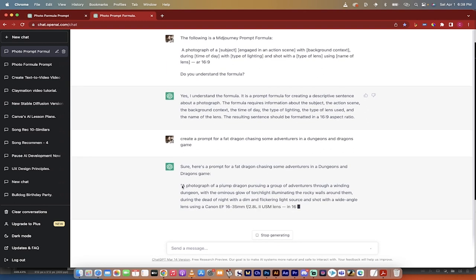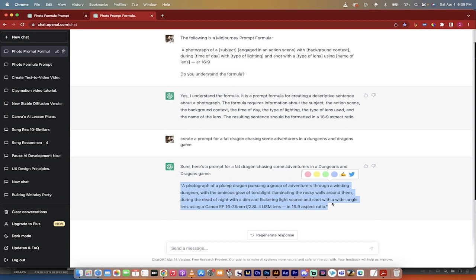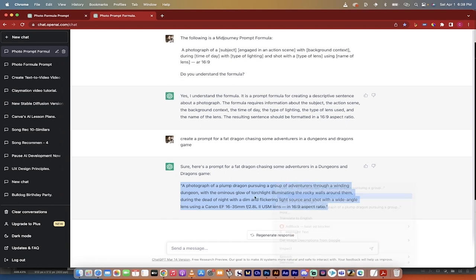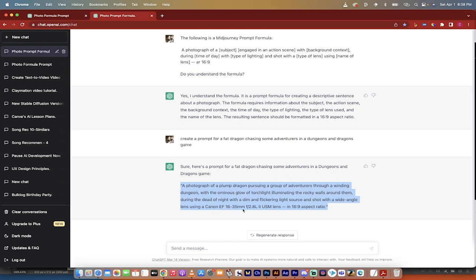Here's the prompt it gives us. A photograph of a plump dragon pursuing a group of adventurers through a winding dungeon with ominous glow of torchlight illuminating the rocky walls. That's really good. During the dead of night with a dim and flickering light source and shot with a wide angle using a Canon EF 16 to 35 millimeter f2.8. Holy smokes. This is fantastic.